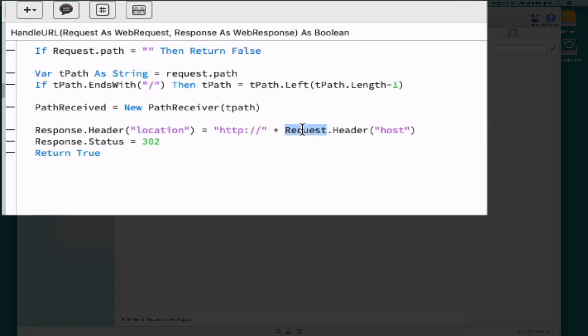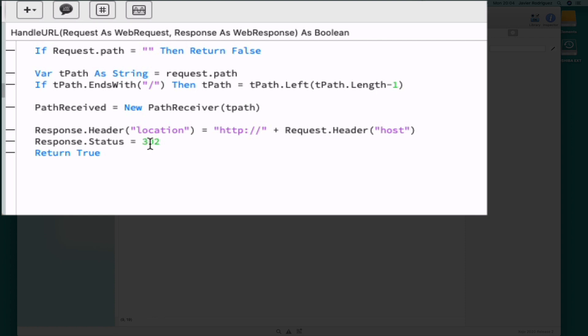We only need to modify the location attribute in the header property of the response parameter so it points to its own web address. That is the host where the web app is running. And also sets 302 as the status number for the status property of the response parameter, returning true from the event handler.